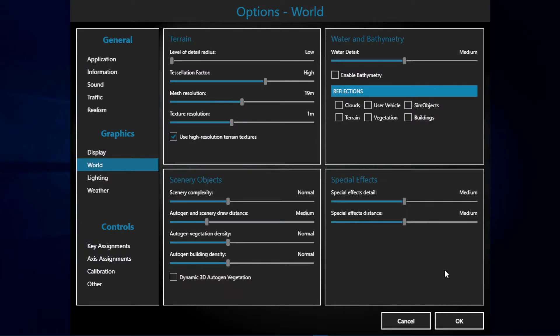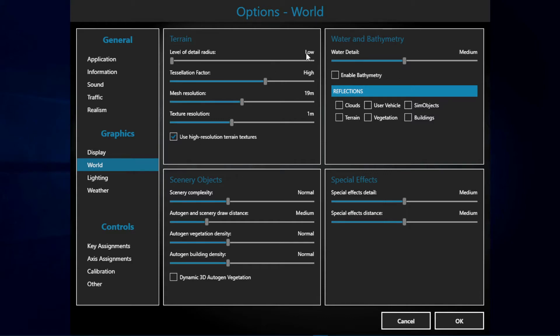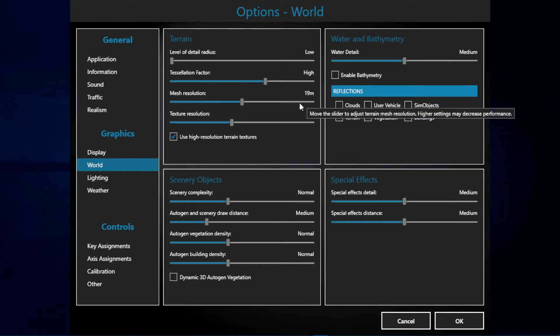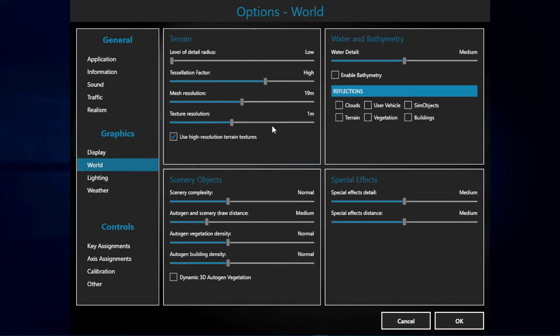The next phase we're going to be checking out is the world and terrain. I have configured it so we get more GPU than CPU usage. The level of detail radius is set to low, tessellation factor is set to high, mesh resolution is set to 19 meters, and texture resolution to 1 meter.